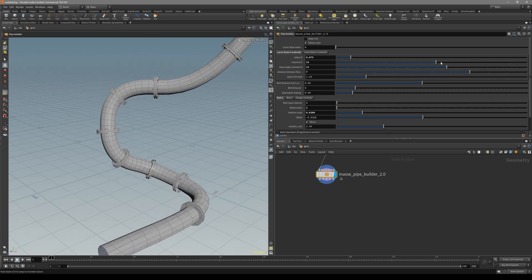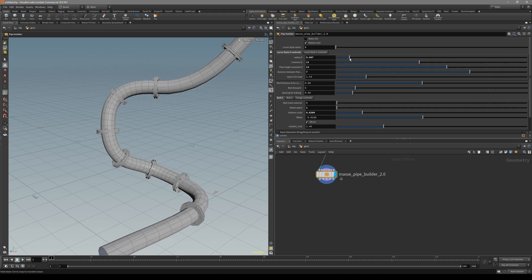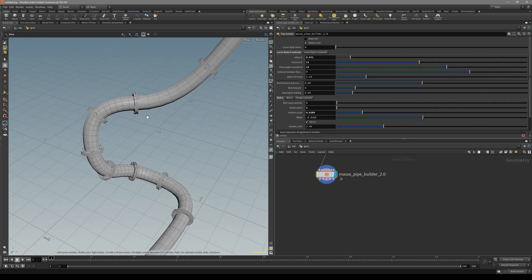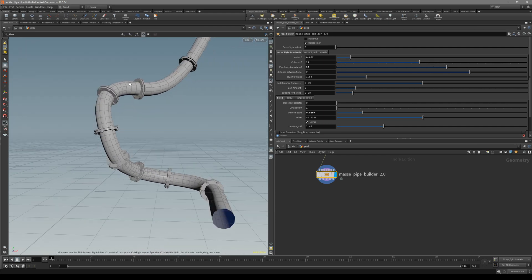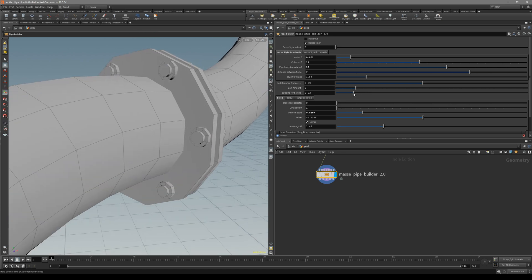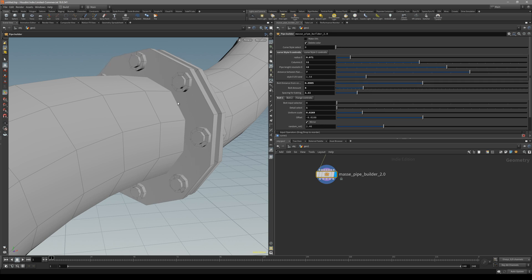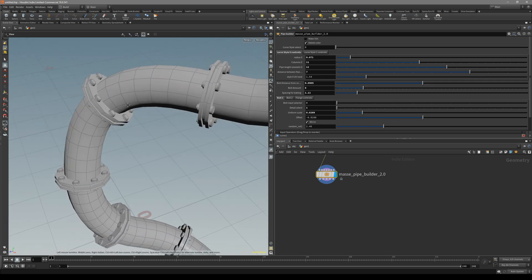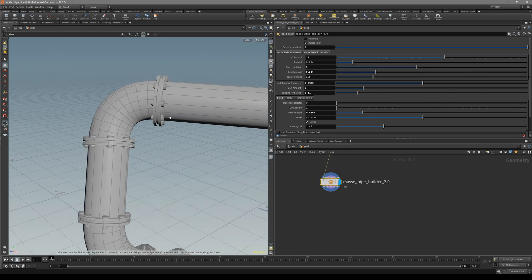Pipe resolution, very simple, and radius. So for the flanges you can control the bolt distance from the center, how many bolts we have.